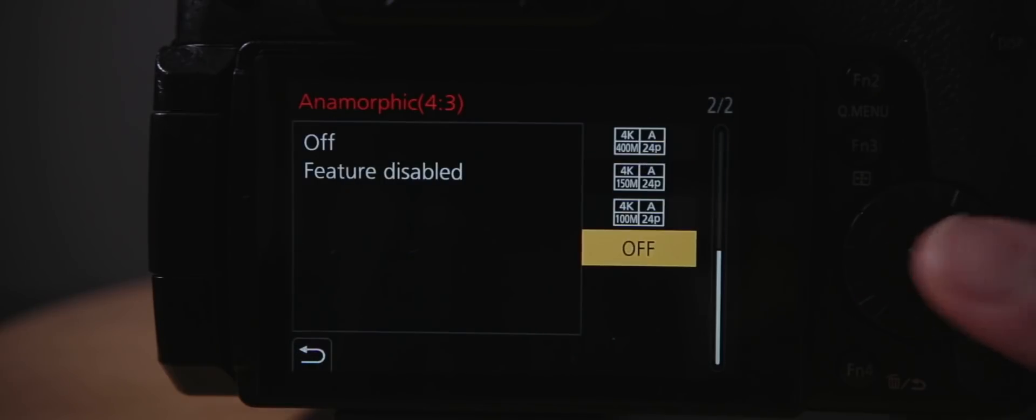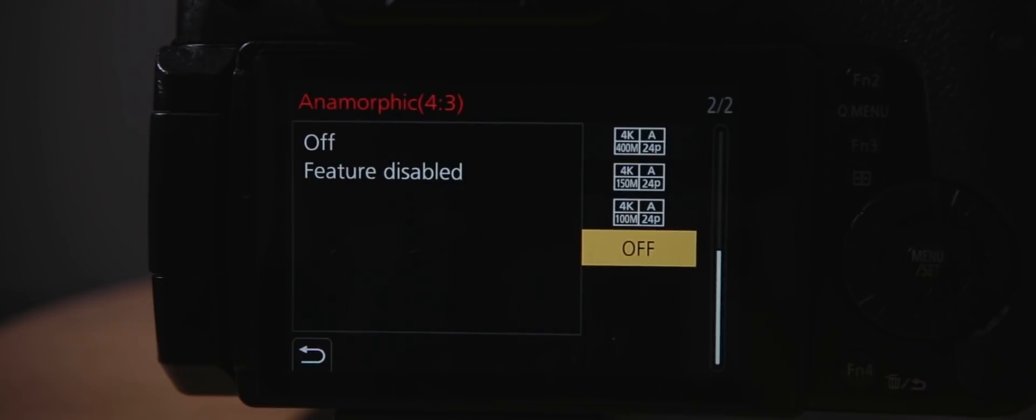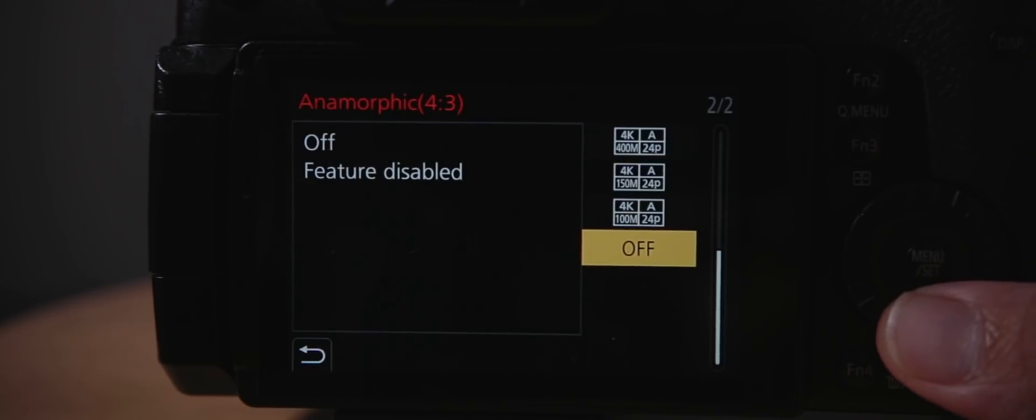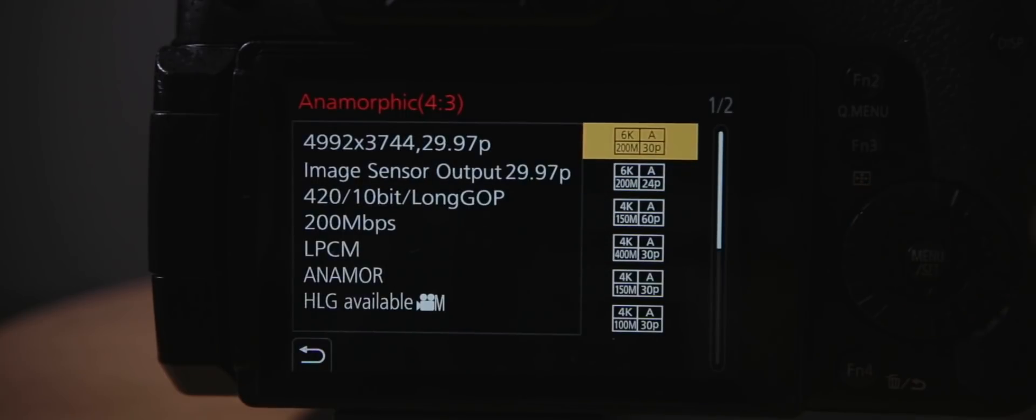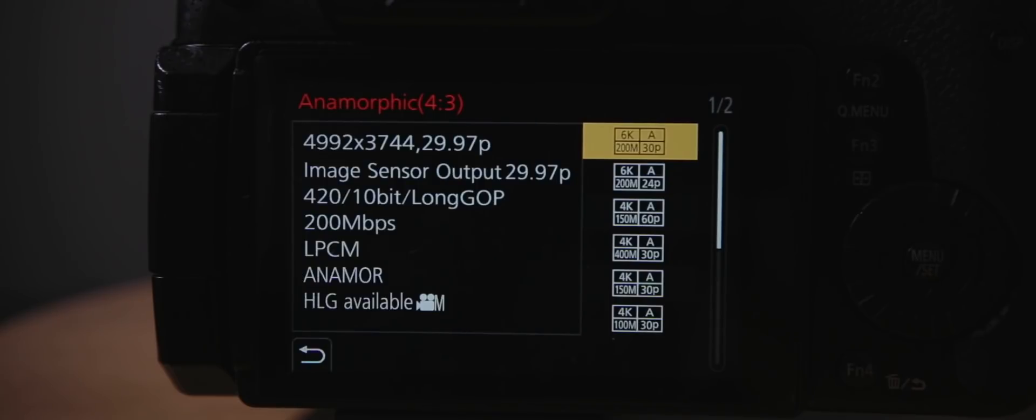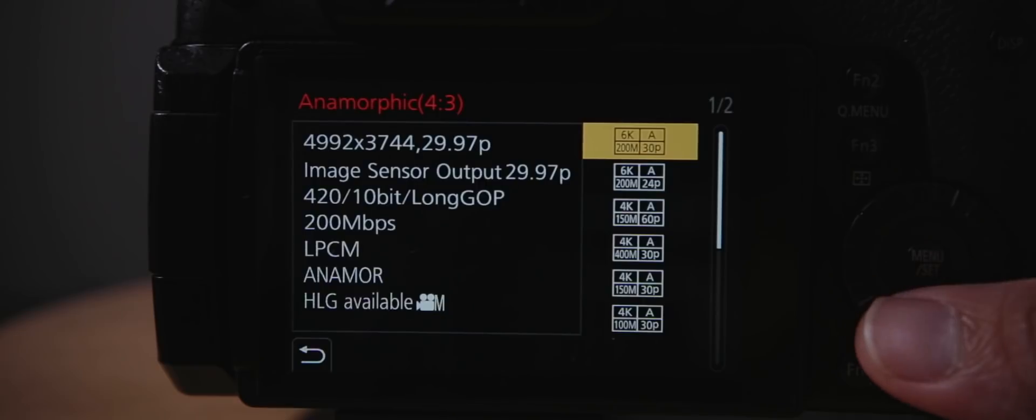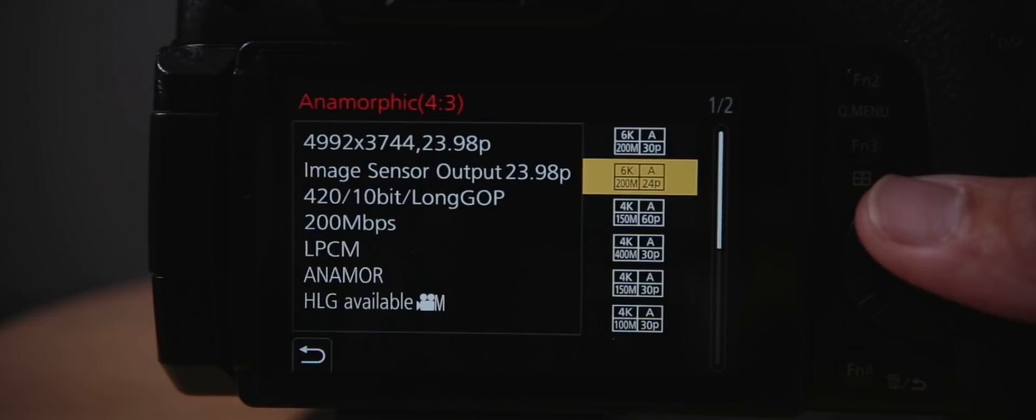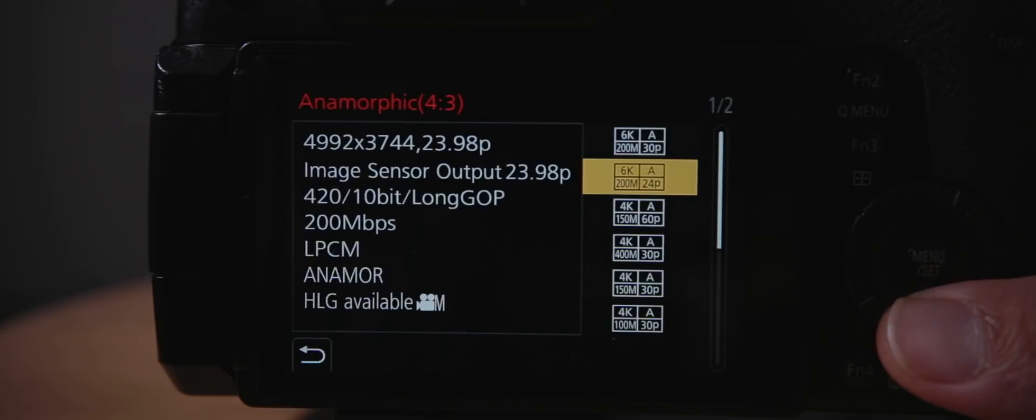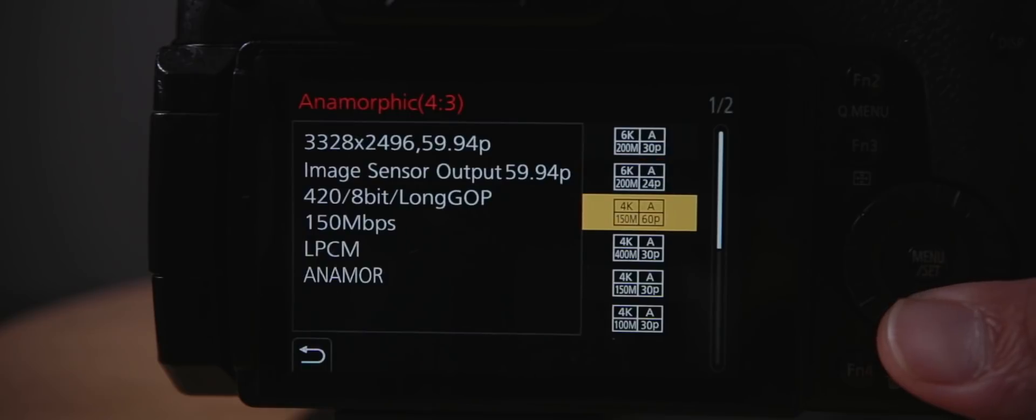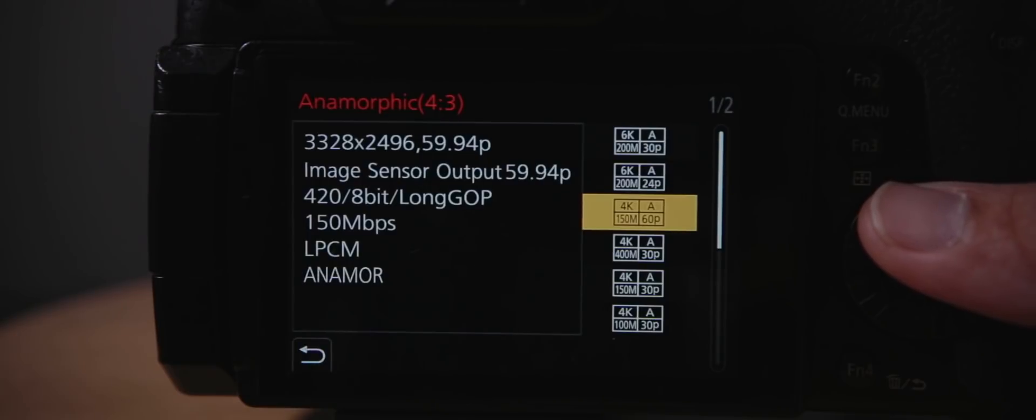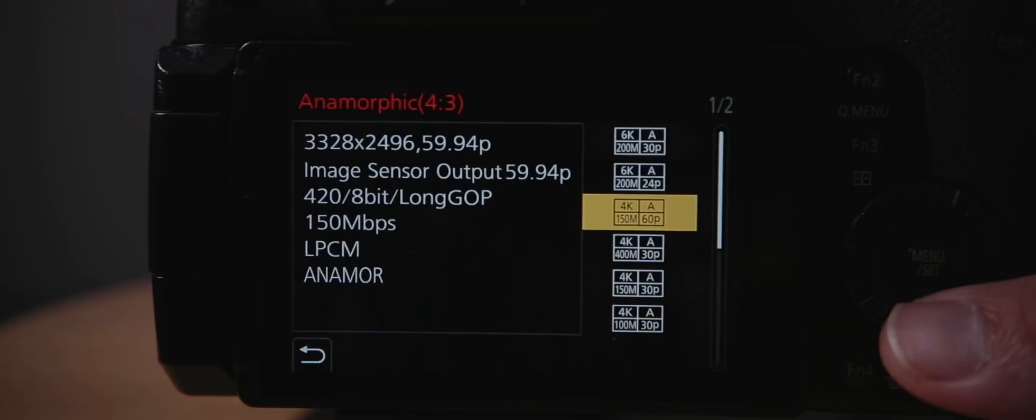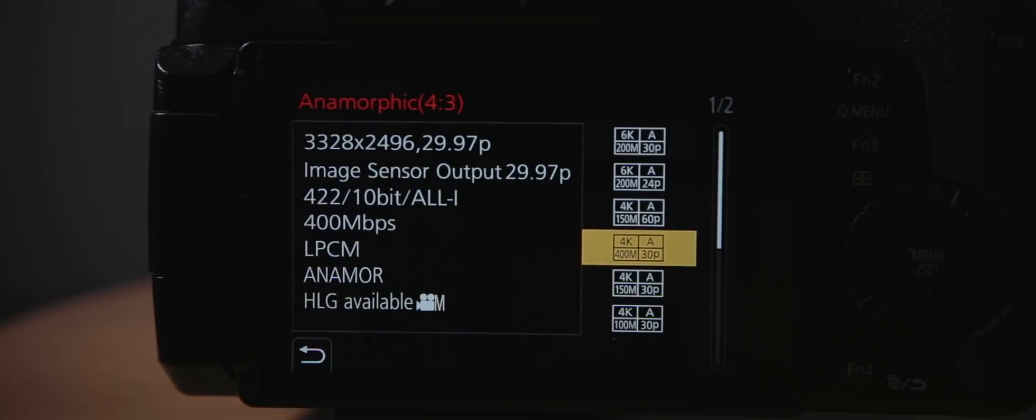Anamorphic 4:3 mode is also changed. There's a lot more options now for this. You can go 6K, 30 frames per second. But what you need to know about this is it's 420 at 200 megabits per second. You can see that here. It's long GOP, not all intra, for the 60 frames per second. They still have the 150 megabits for the 60p 8-bit.